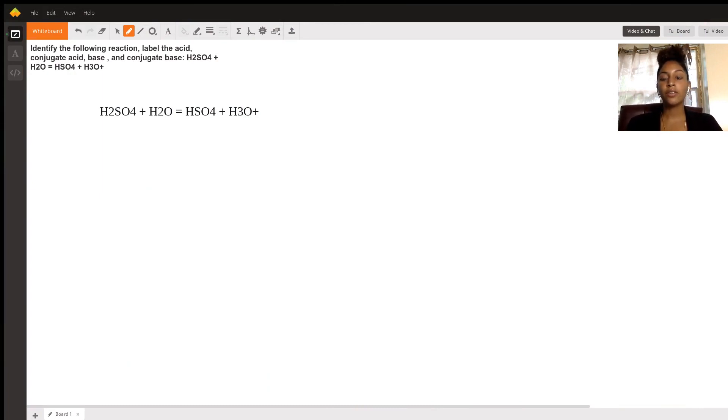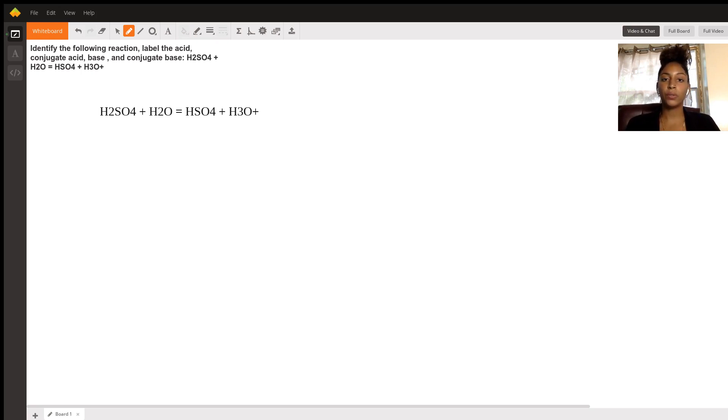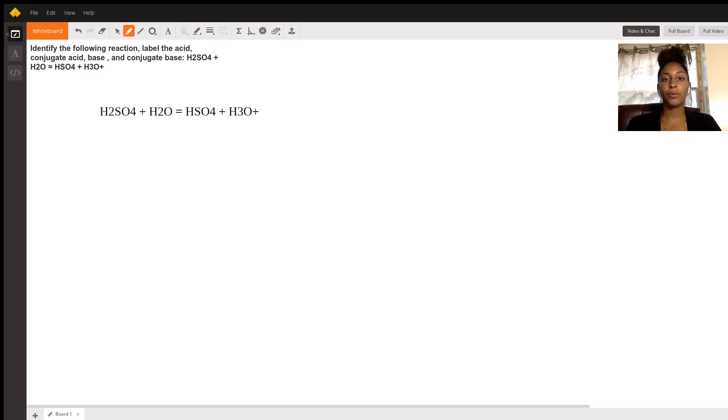The first thing that you need to know are the definitions. By definition, an acid donates protons. It has that extra hydrogen that it can give away, while bases accept protons.